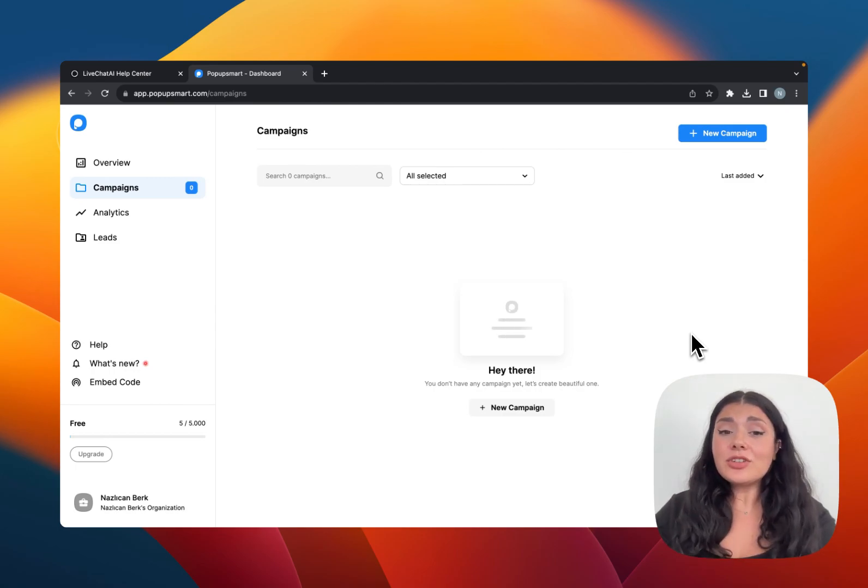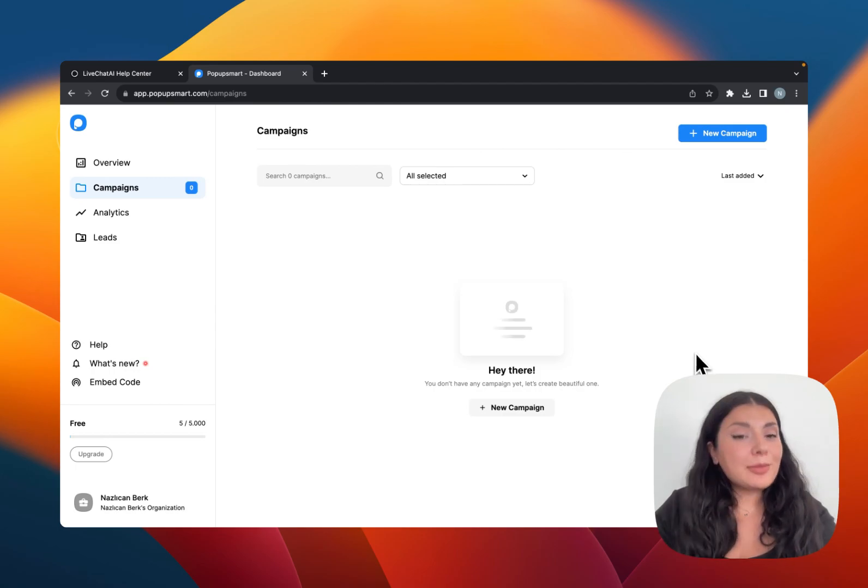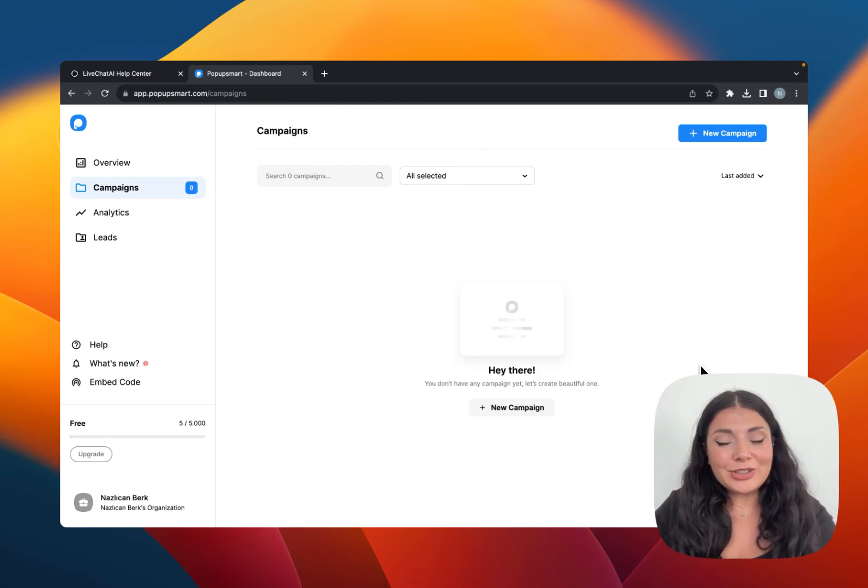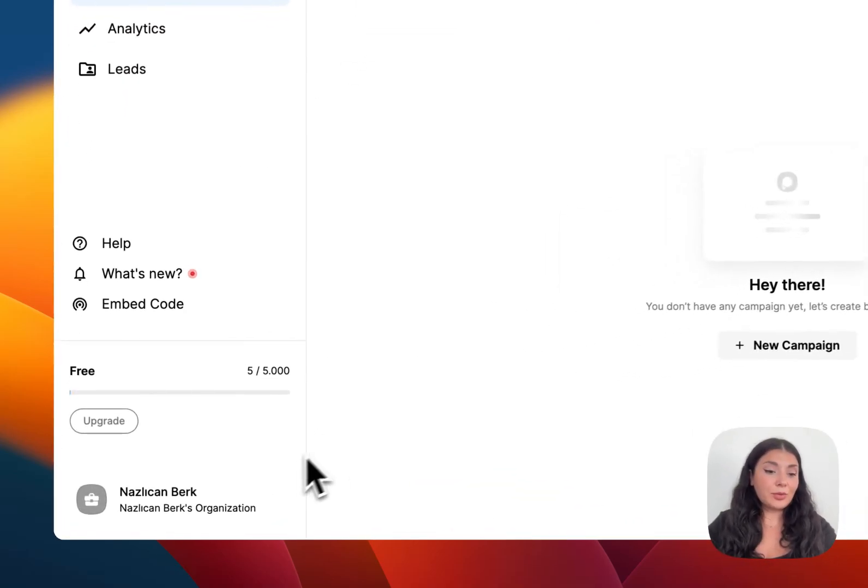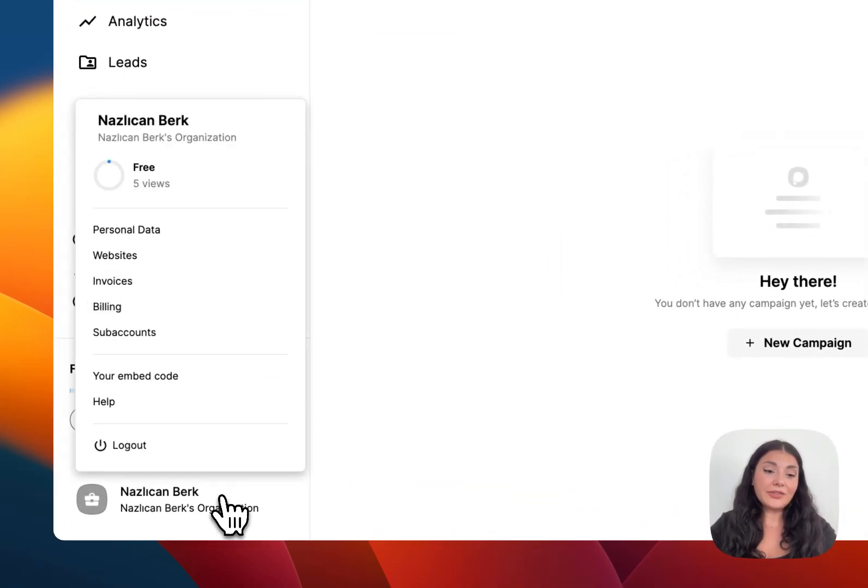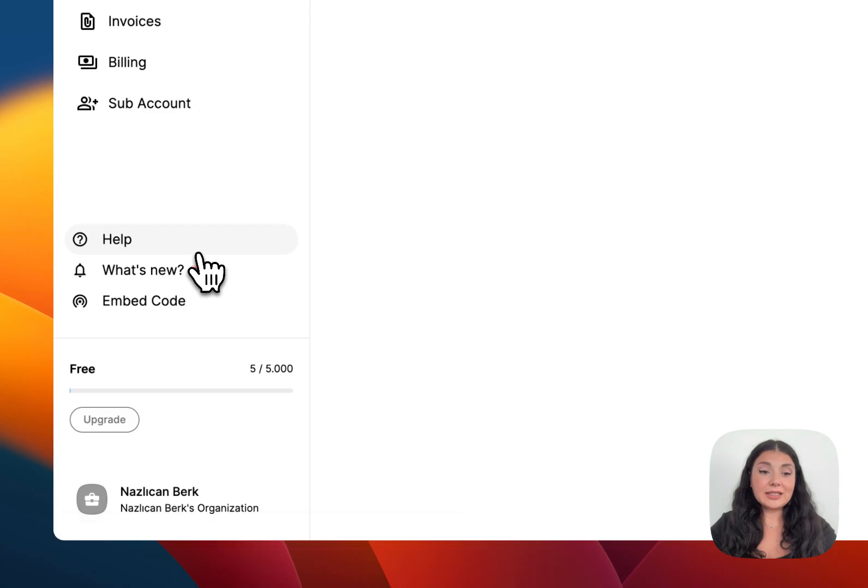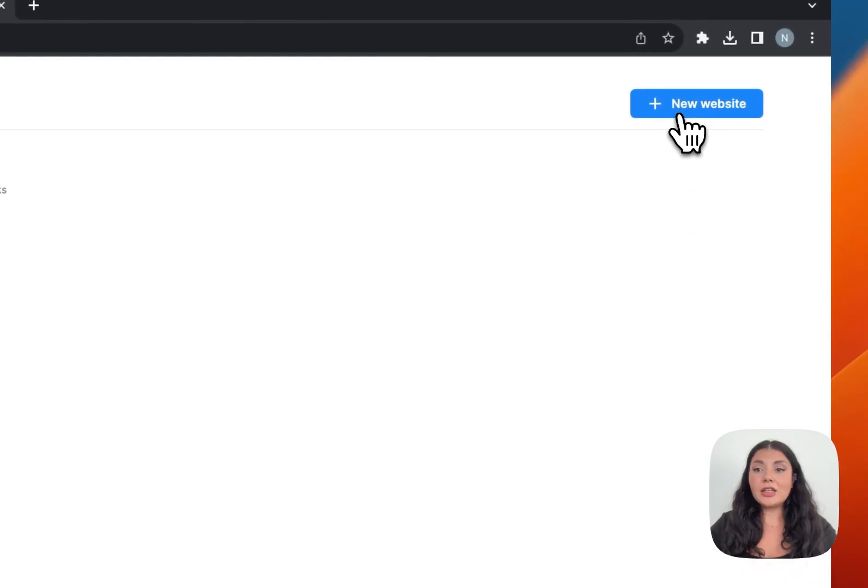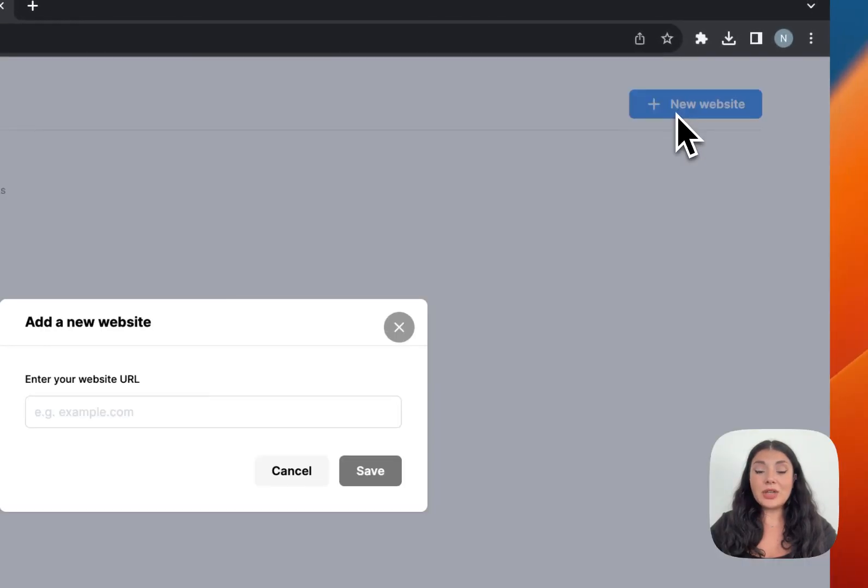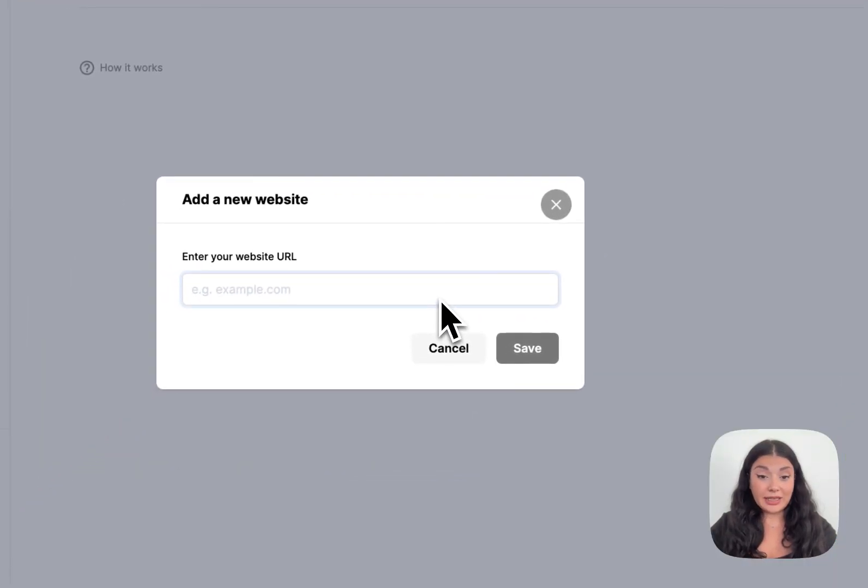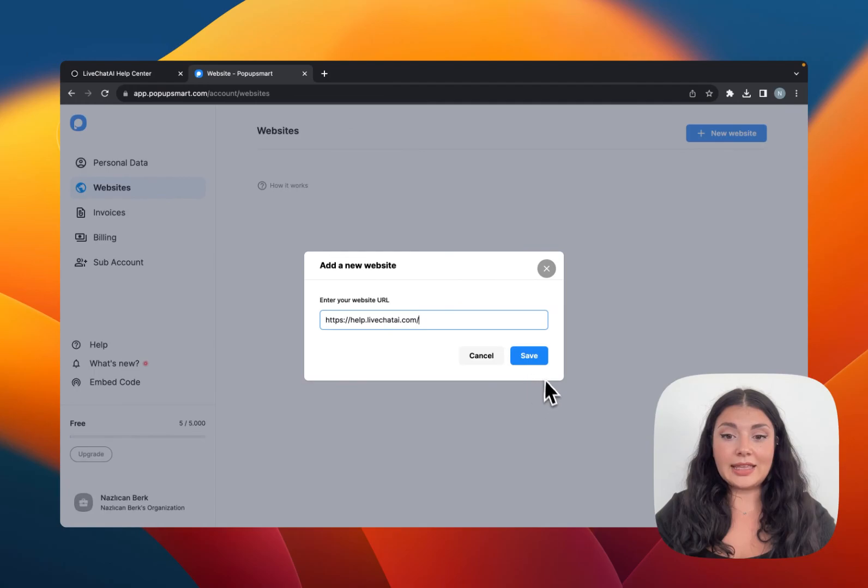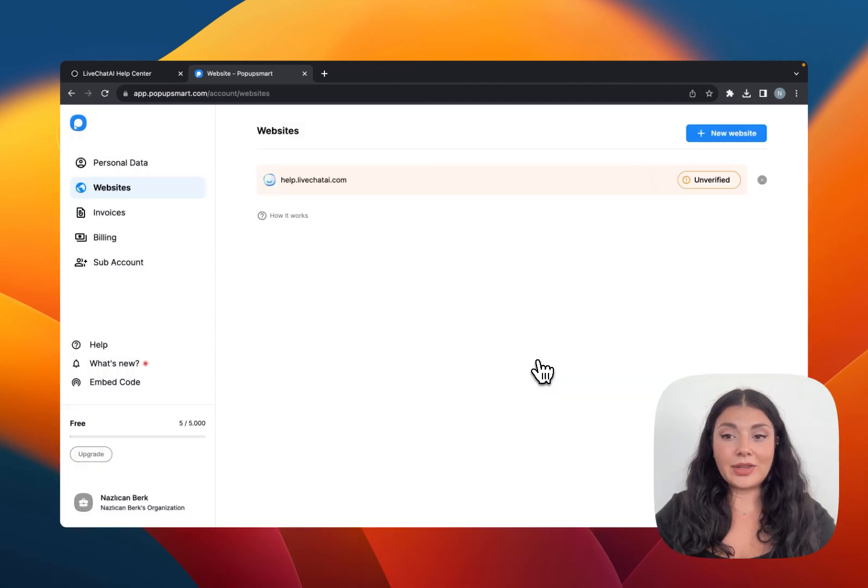You're going to need a PopupSmart account first. You can create one for free, and after that go to your profile from the left-hand panel and click Websites. Click on New Website to add your Ghost CMS website URL and then save it.